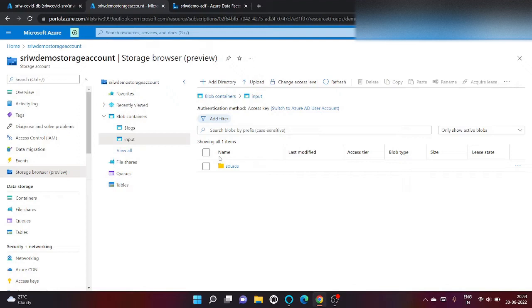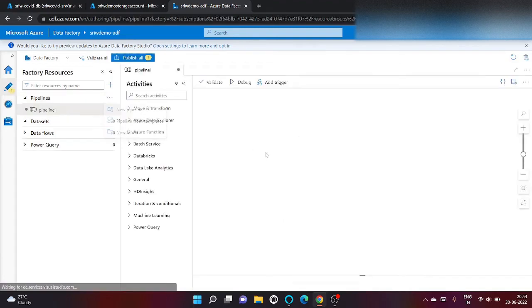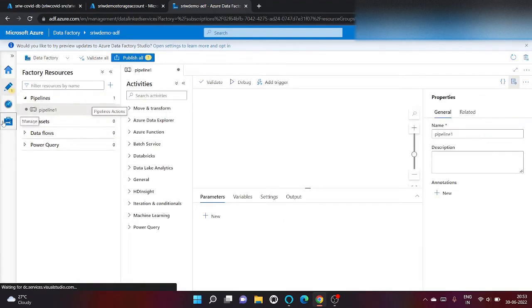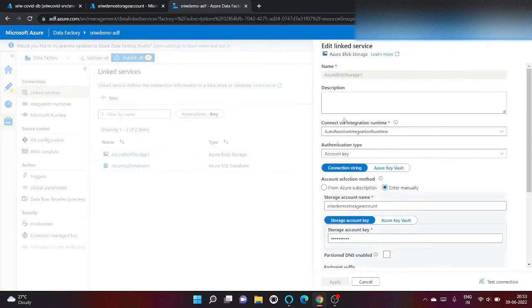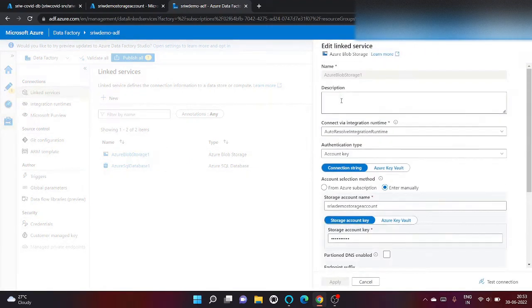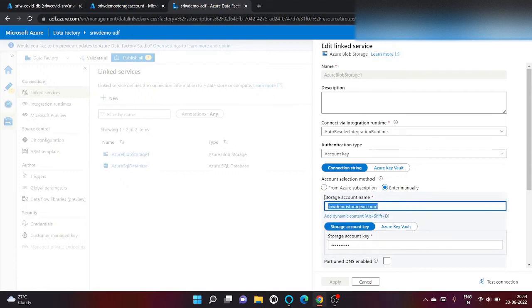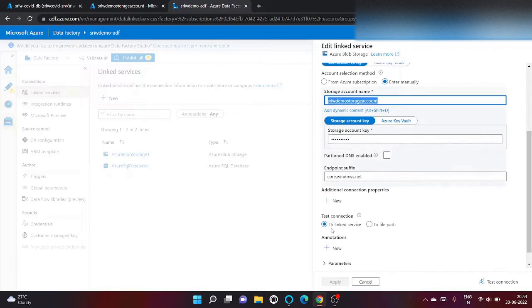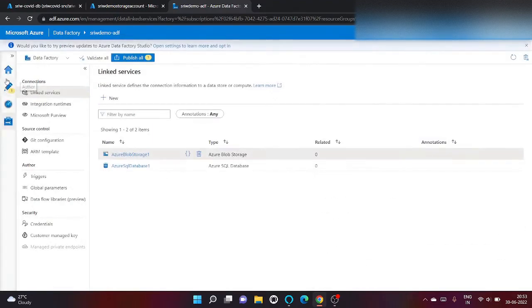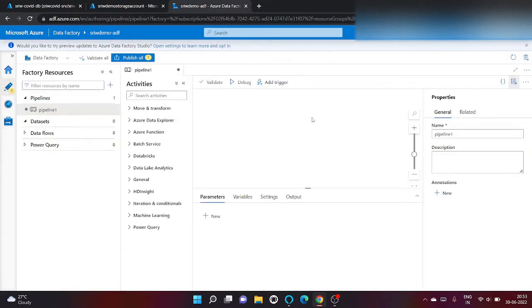Let's begin. Click on new pipeline, but before that I've already set up a linked service to Azure blob storage in my previous video where we just give the storage account name and your subscription. Now let's go back to your pipeline.